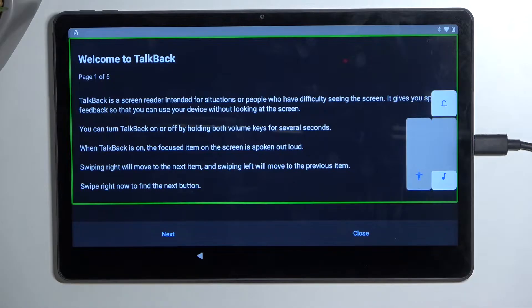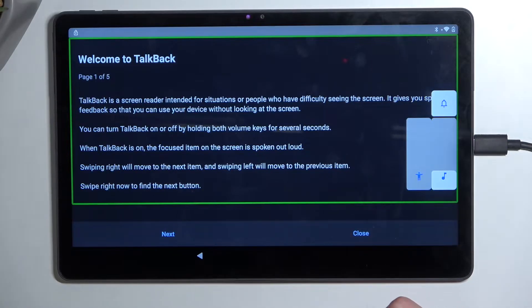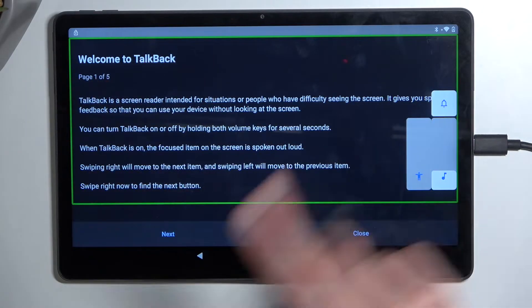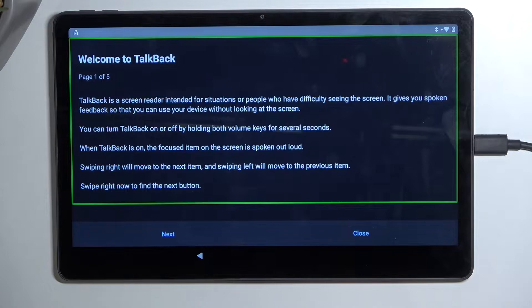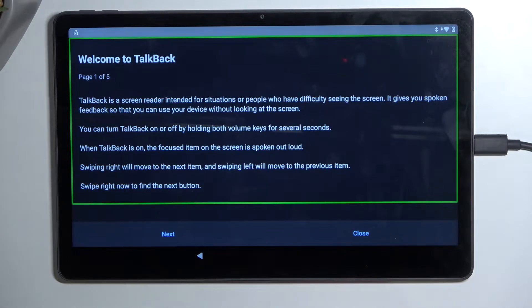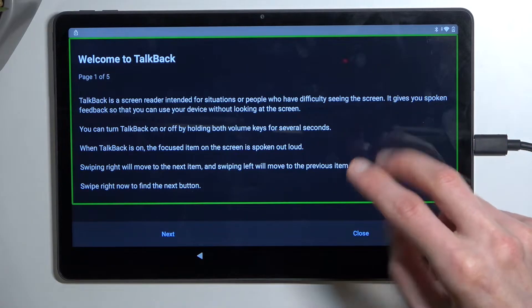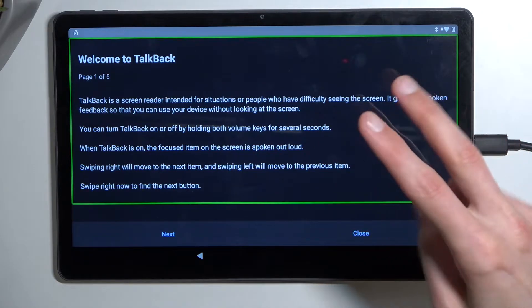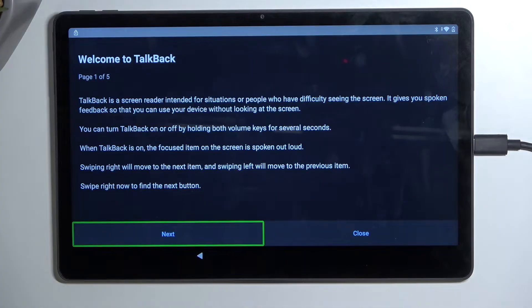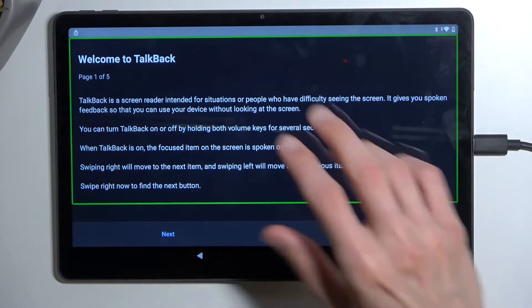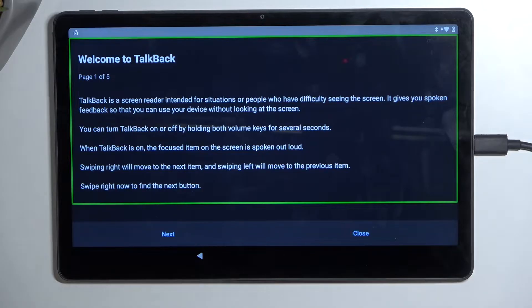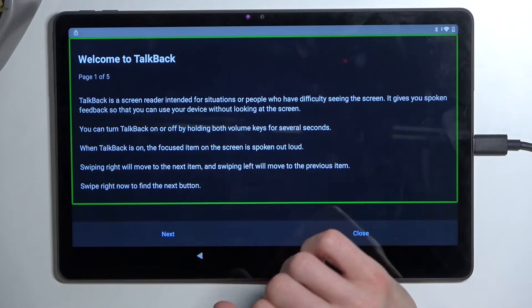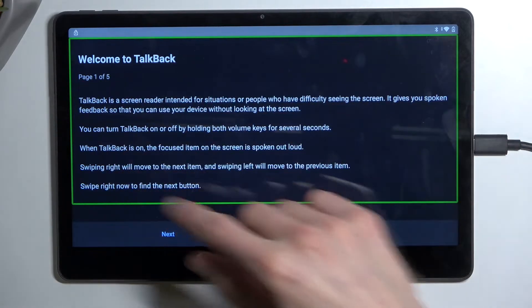Once you have your TalkBack open like this one with a green outline going around it, you'll probably realize that the screen doesn't work anymore as it used to. So now to navigate the options, to swipe up and down, you use two fingers and then you can select each option by single tapping on it. It will read whatever is in here.